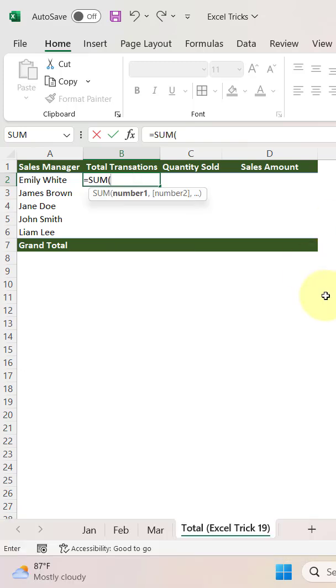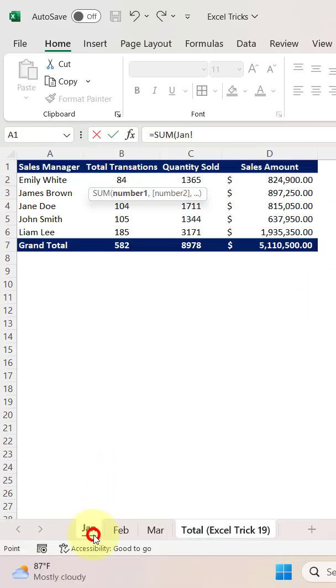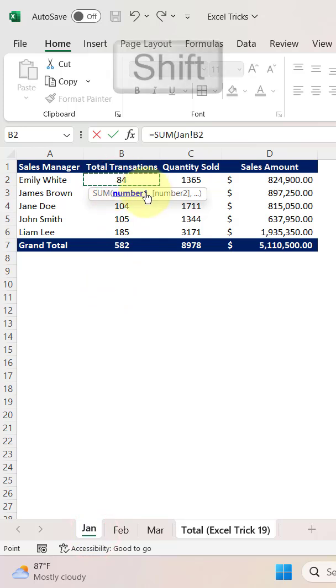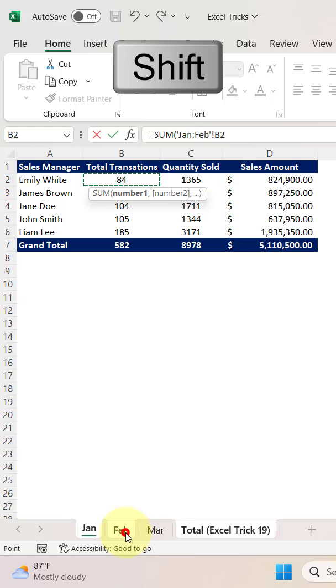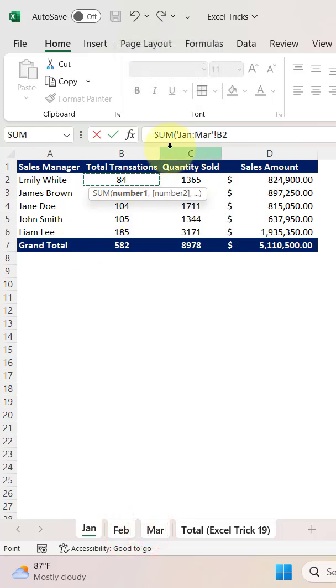Let's go to the Jan sheet here and give the reference of the first cell where data is located. Hold the Shift key. Now by holding the Shift key, just select February and March. You can see that it has started taking the reference from Jan to March and the cell is B2.